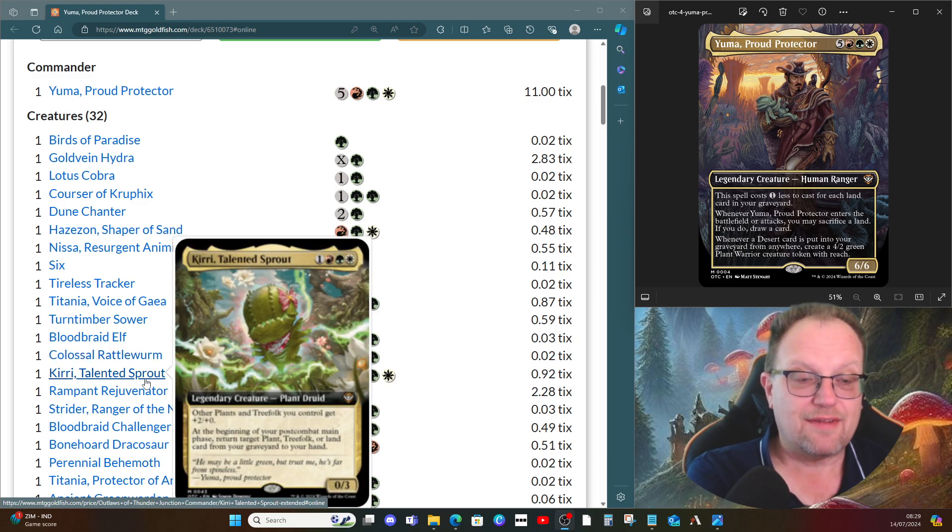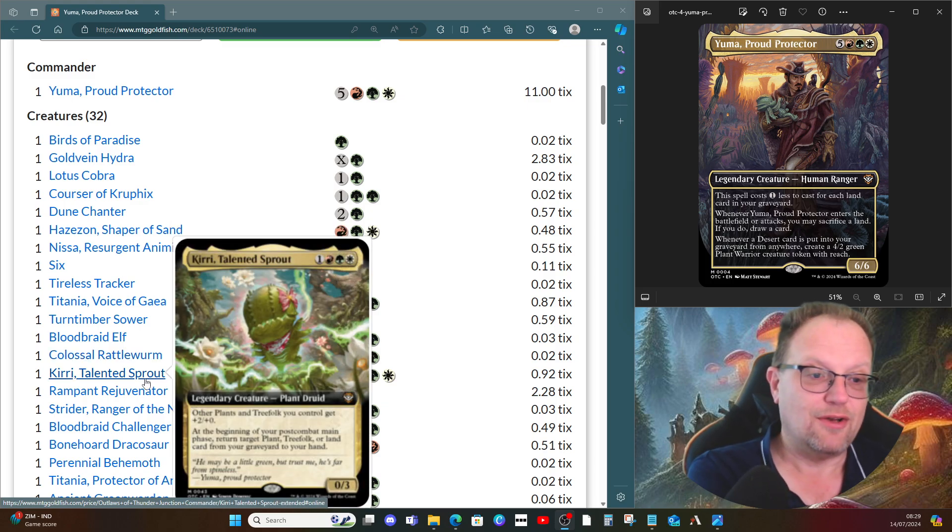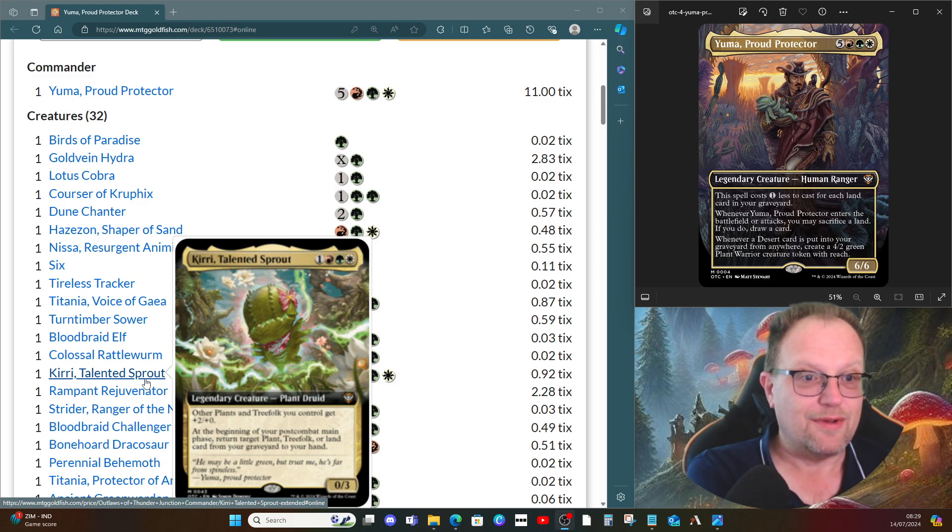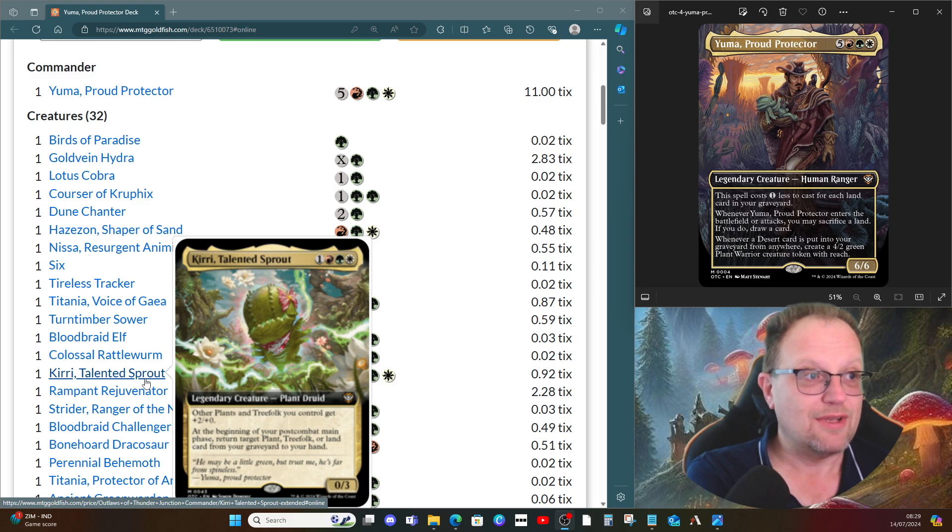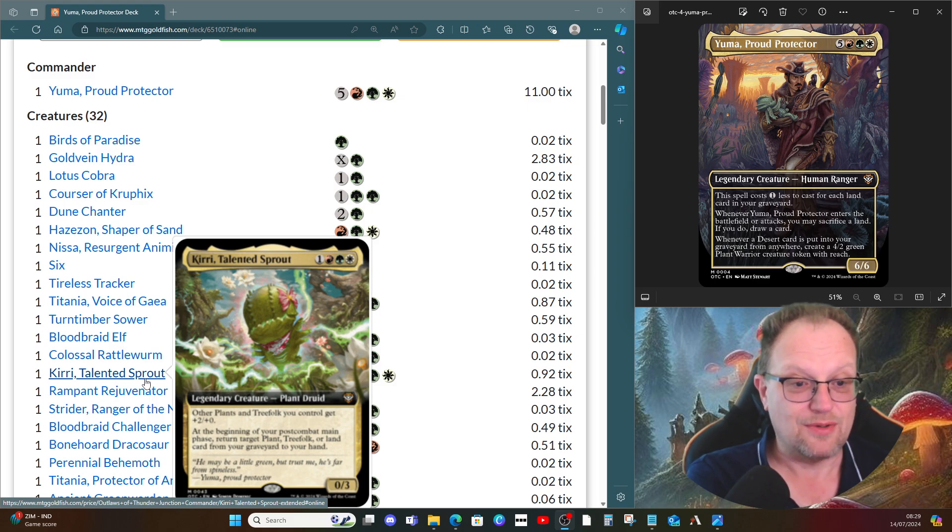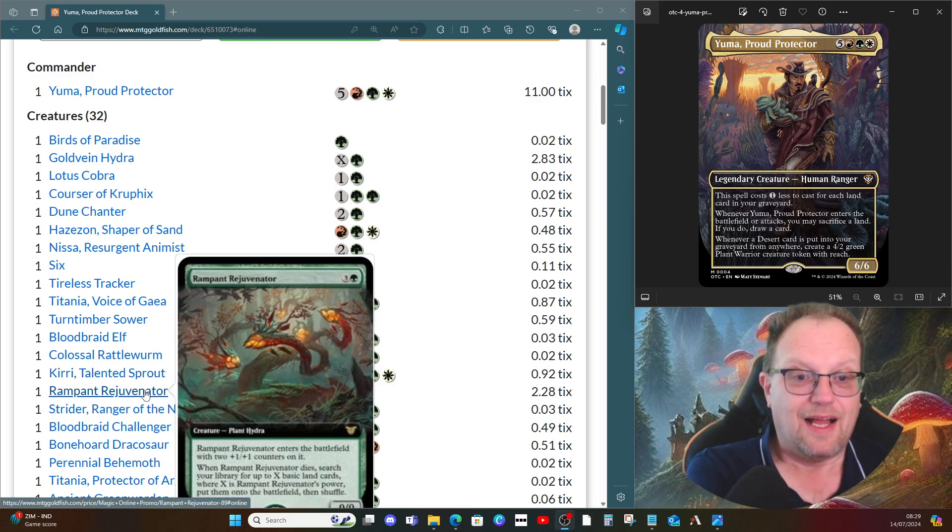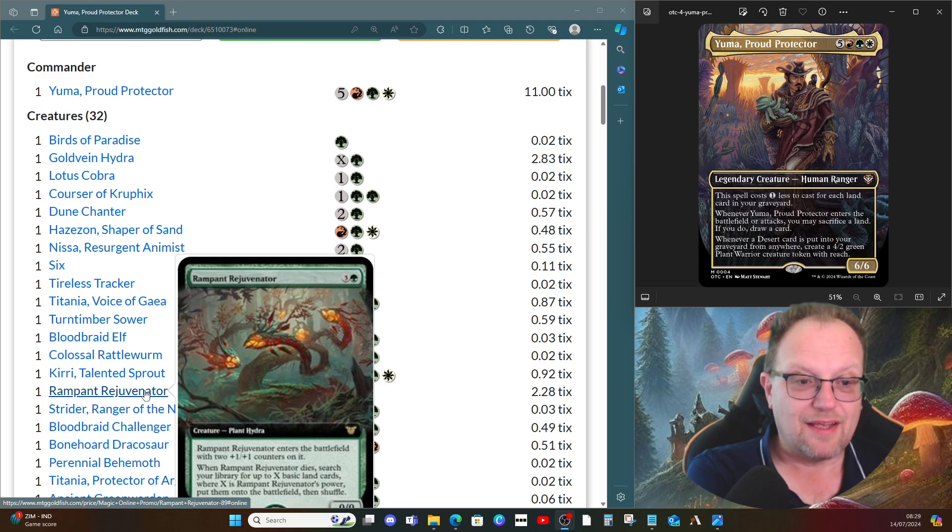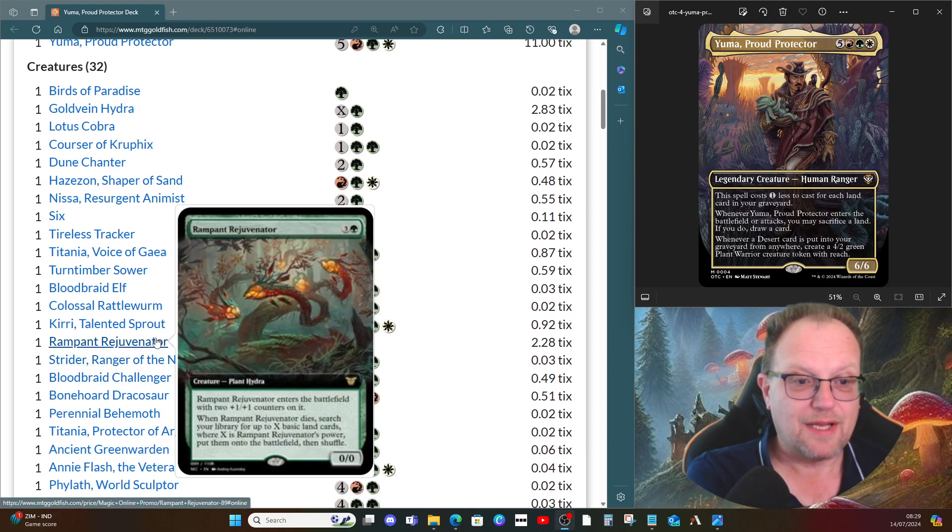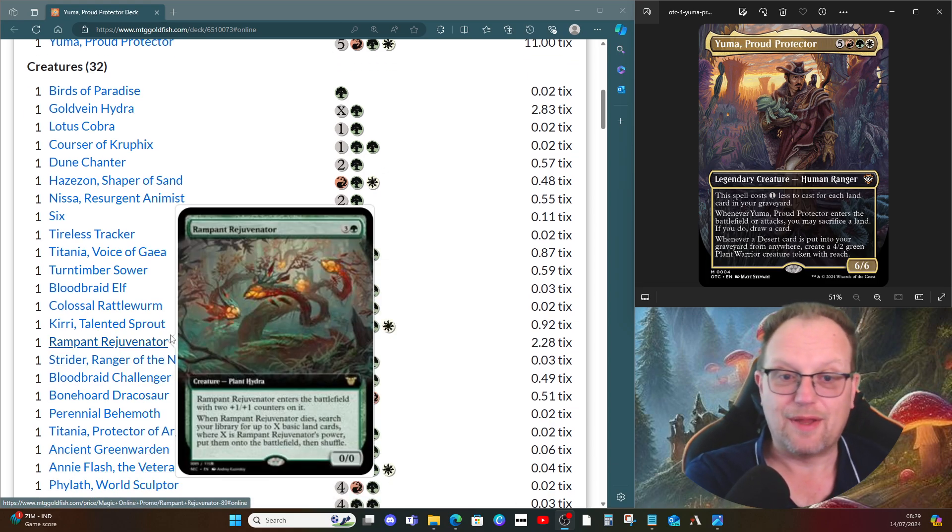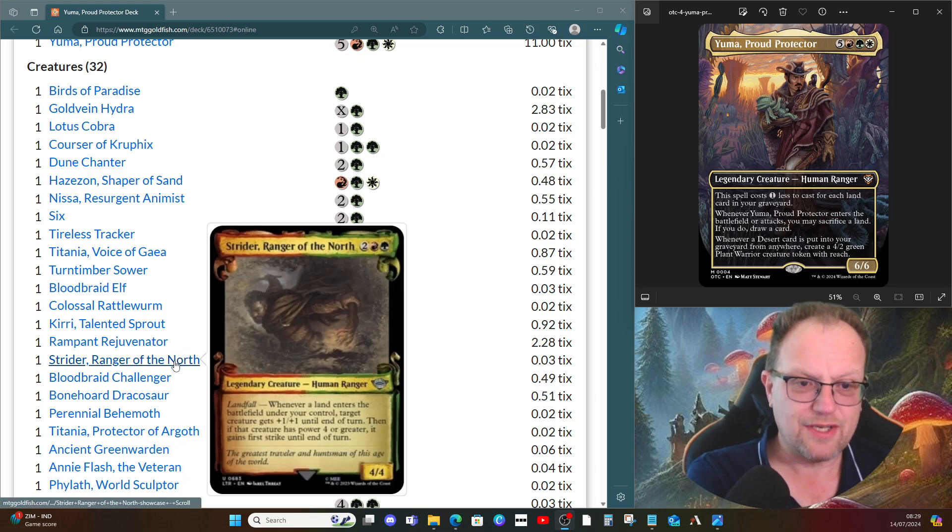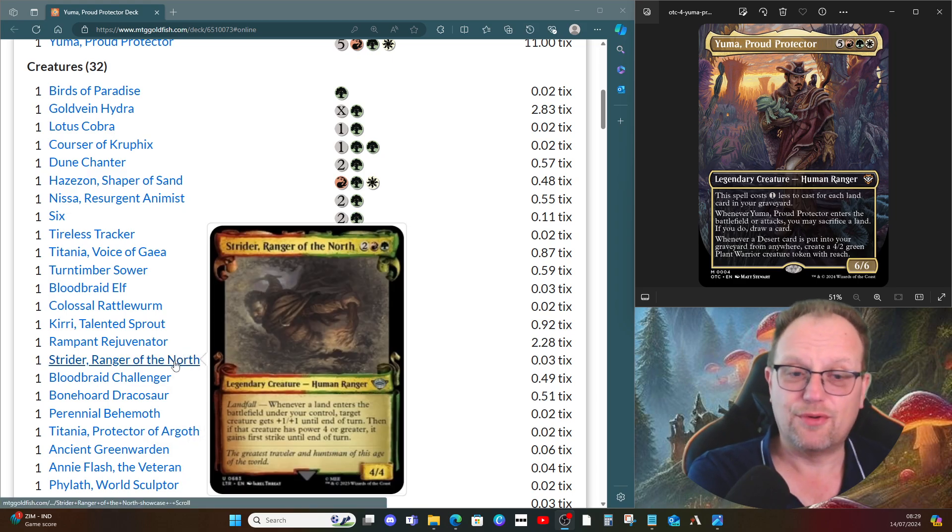Cayth, Famed Mechanist, I covered in a video a long time ago because it was cheap compared to Yuma. Obviously if Yuma's here, we must have Cayth here because he's holding Cayth in the picture, so we're making plants and treefolk. Rampant Rejuvenator helps us get some basics into play when it dies.